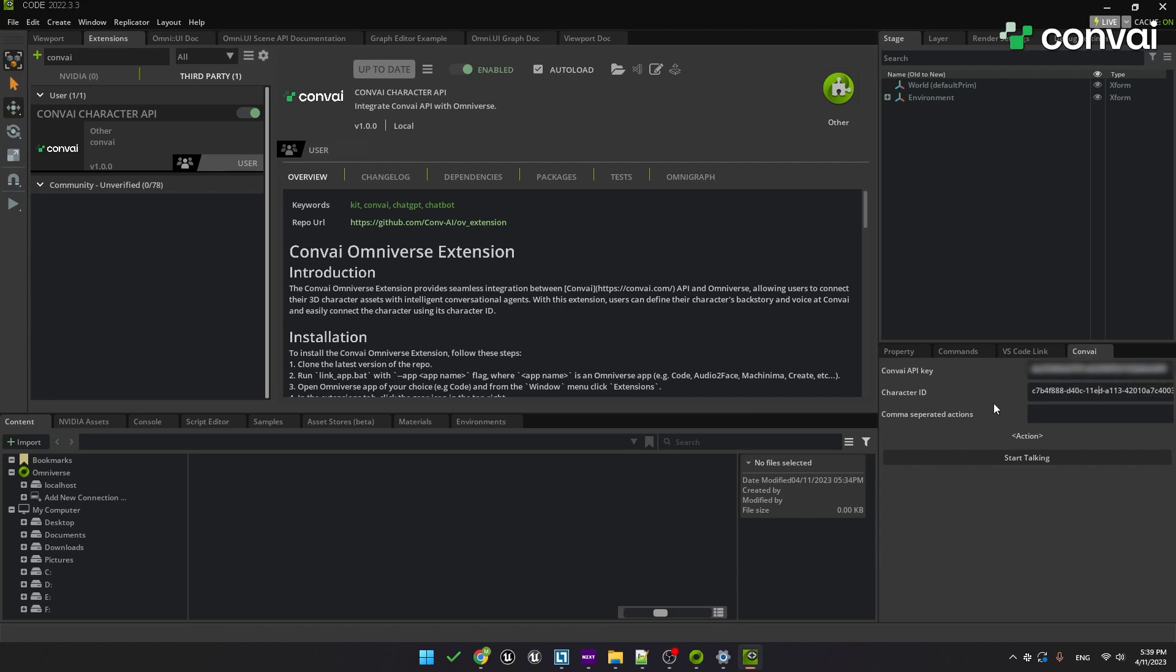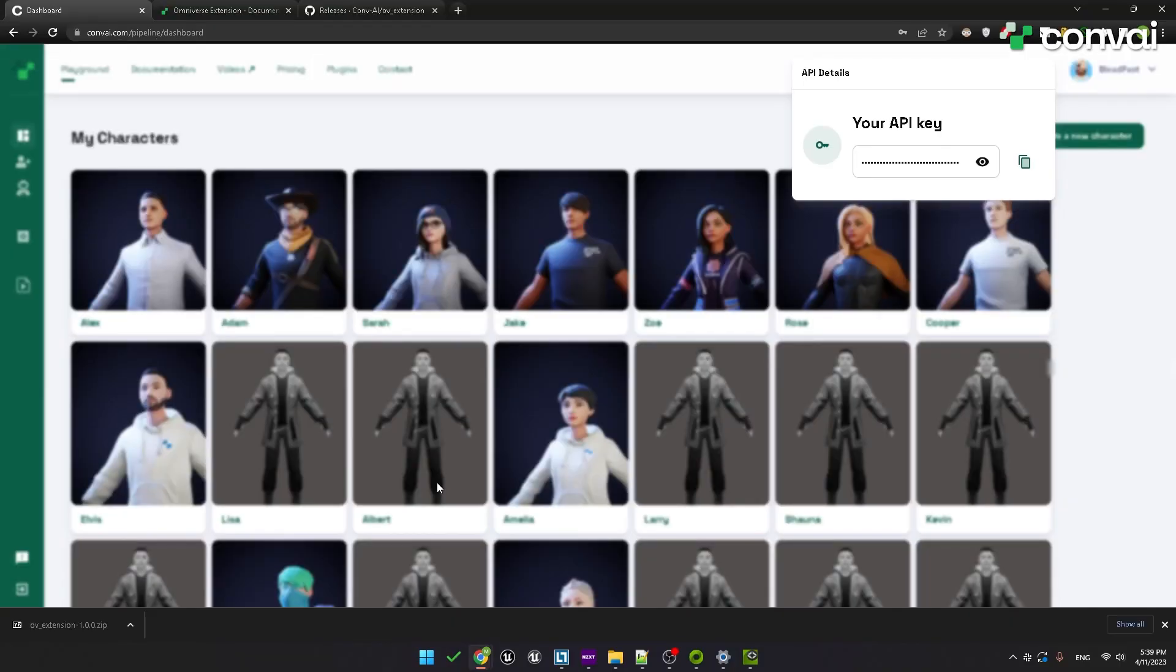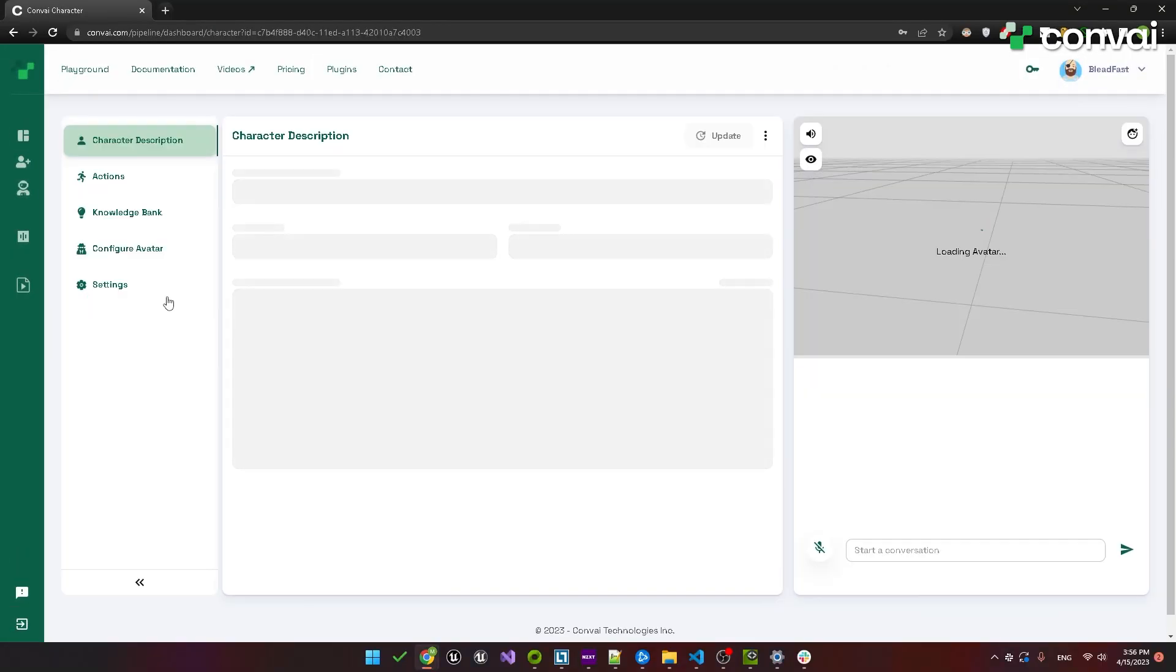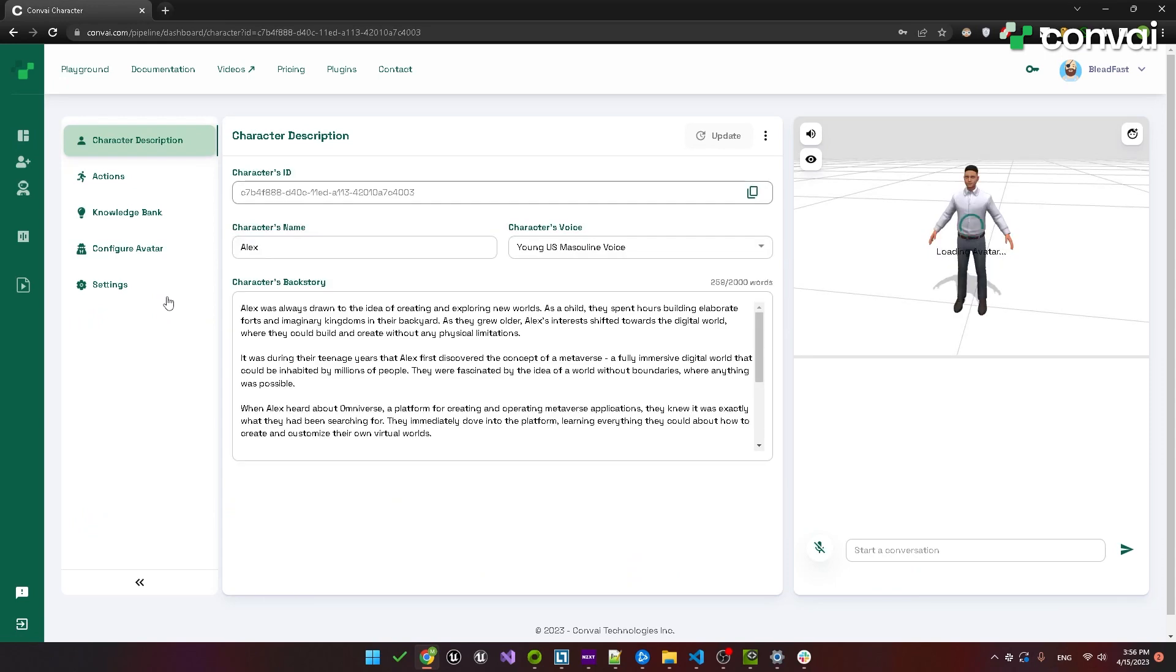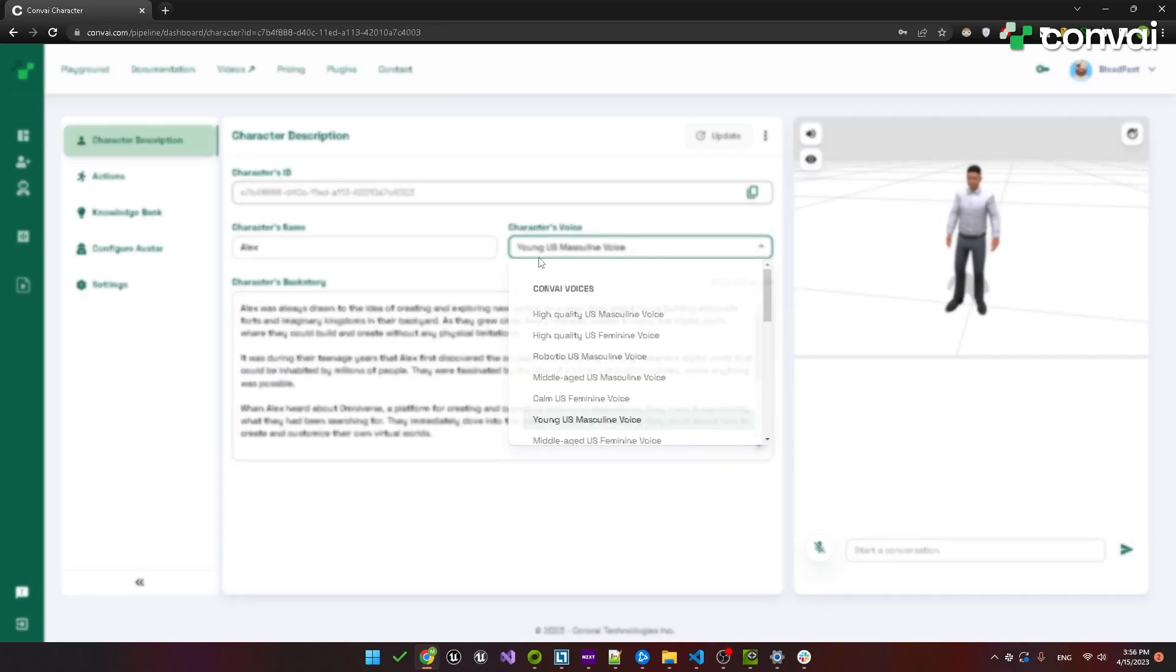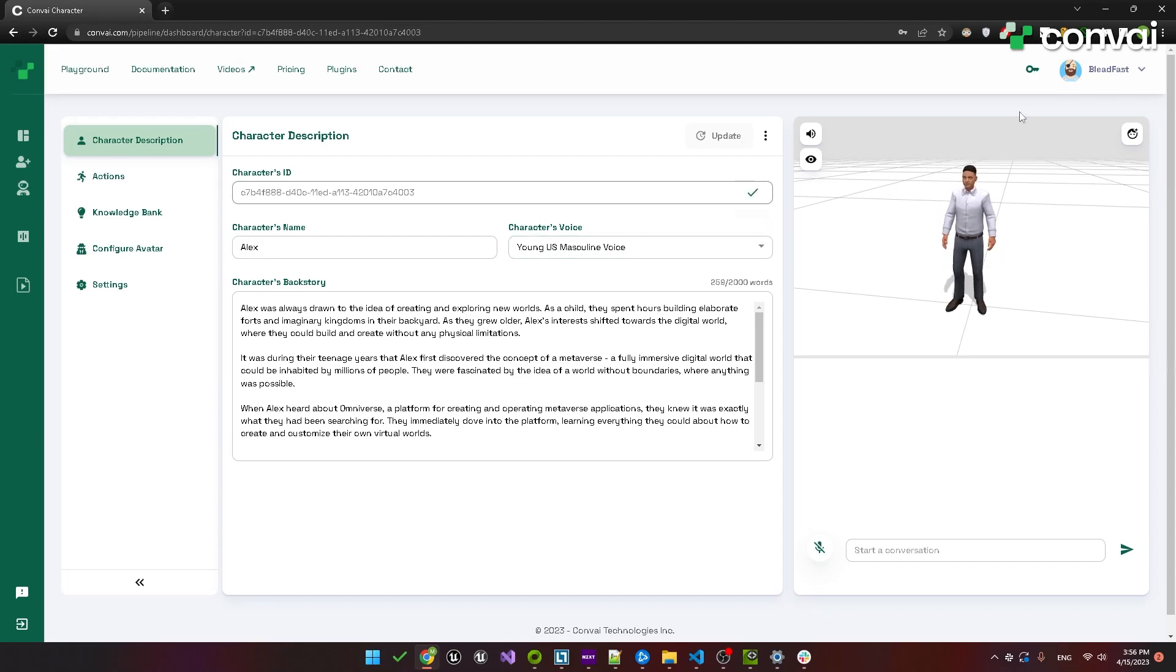We've included a character ID by default, but if you want to use one of your own, head back to the Convey website to your dashboard. Here you can create a new character or use an existing one. In this example, we'll pick Alex. On this page, you can easily change the name, the voice, and the backstory. Right now, we'll just copy over the character ID.